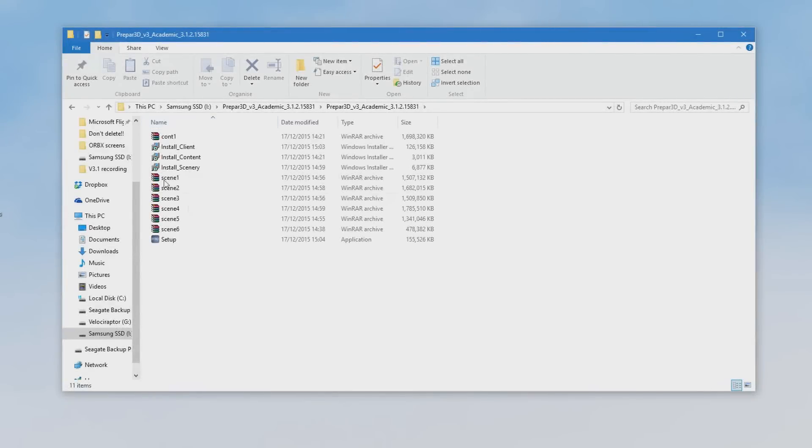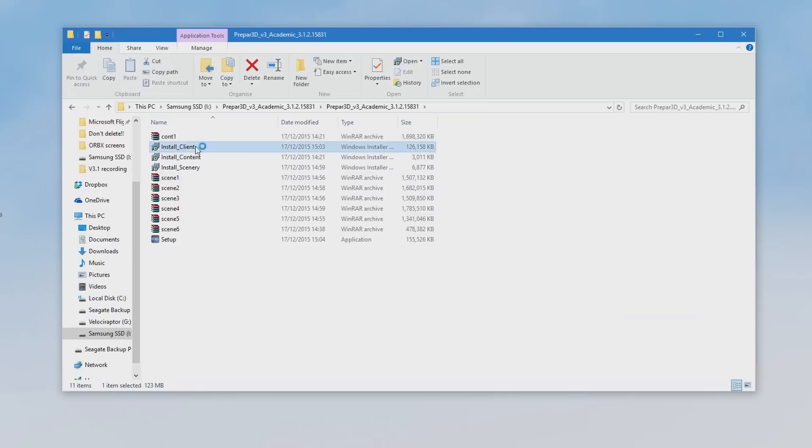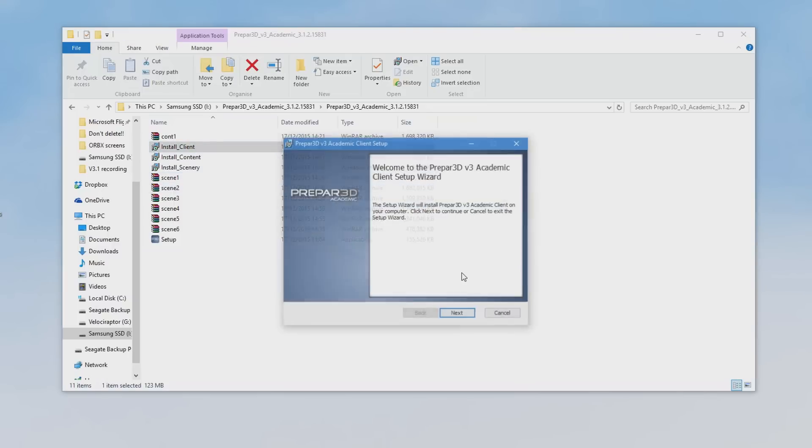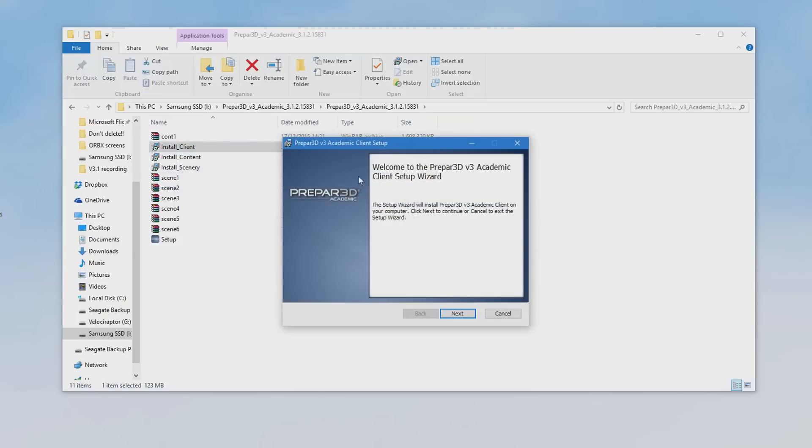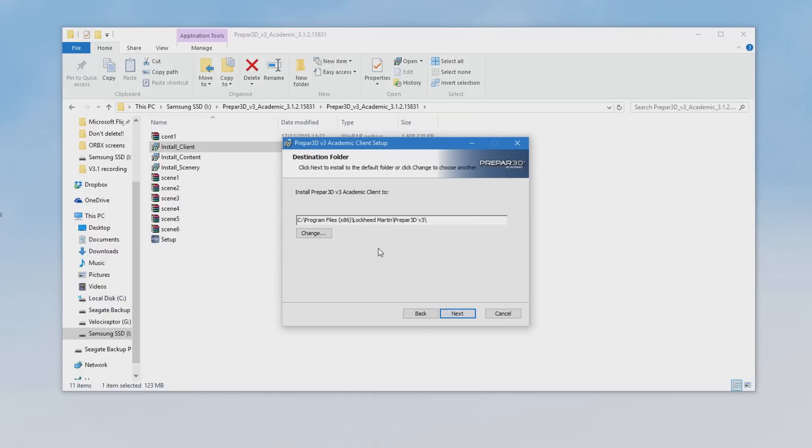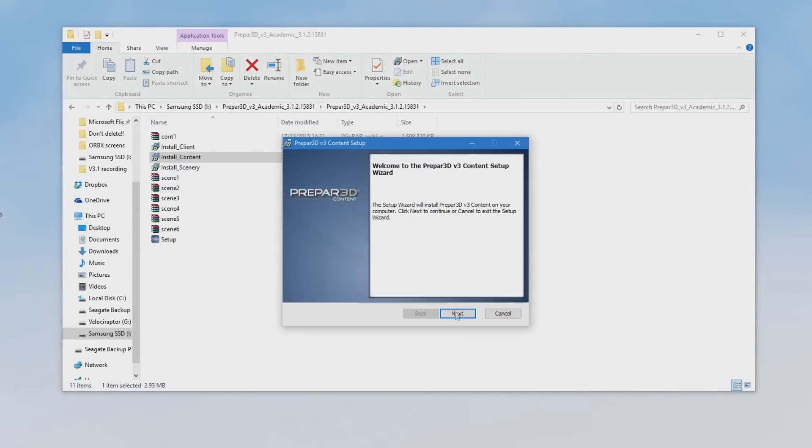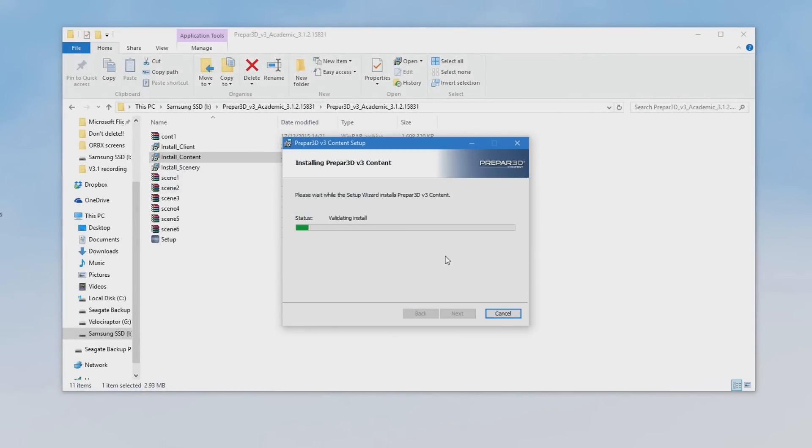Okay, so once you've downloaded all your files, you just need to install each of the MSI files in turn. So we'll start with the client, and then you just follow the instructions. Make sure that the installer is pointed to the correct files. So for example, mine isn't on the C drive, so I need to change that. And the same goes for the other two.